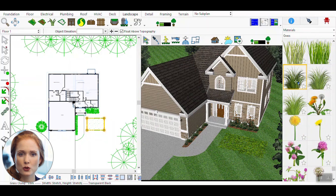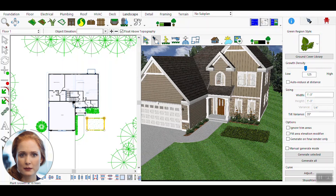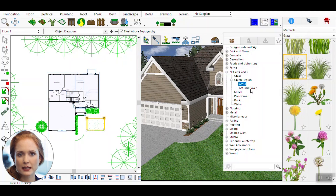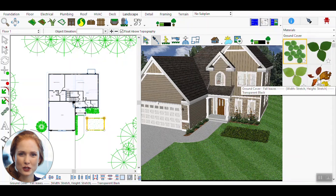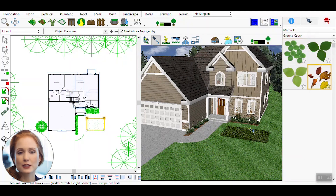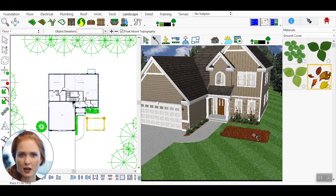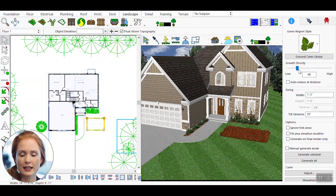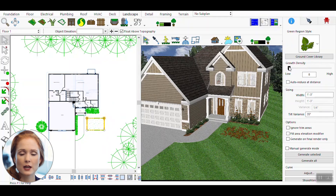Choose between vertical grass or ground cover styles to suit your specific needs. Each option offers different visual effects and uses. Explore the material library to select various types of grass, flowers, or other plant species. This adds diversity and enhances the overall aesthetic of your design.